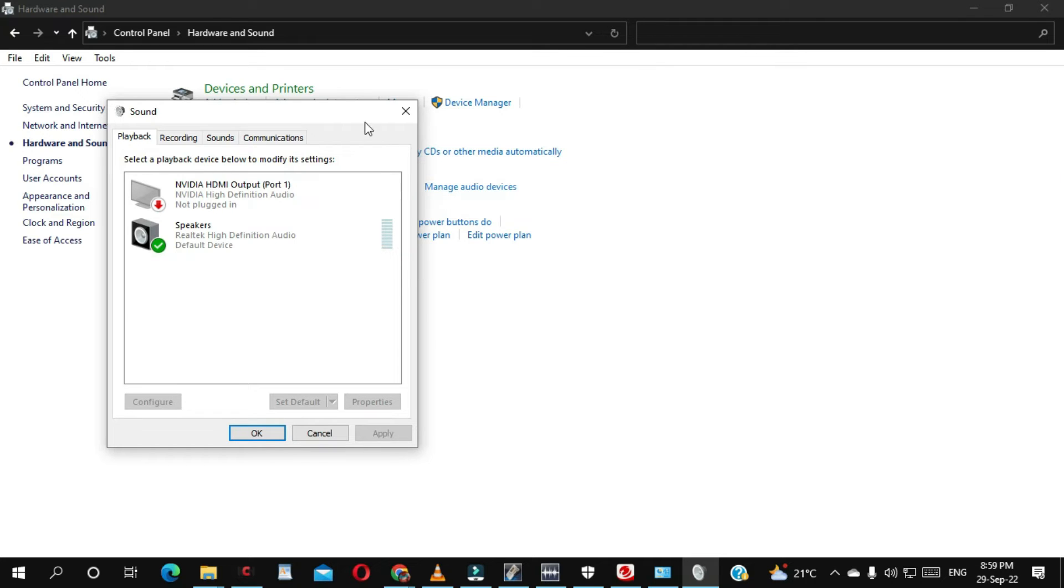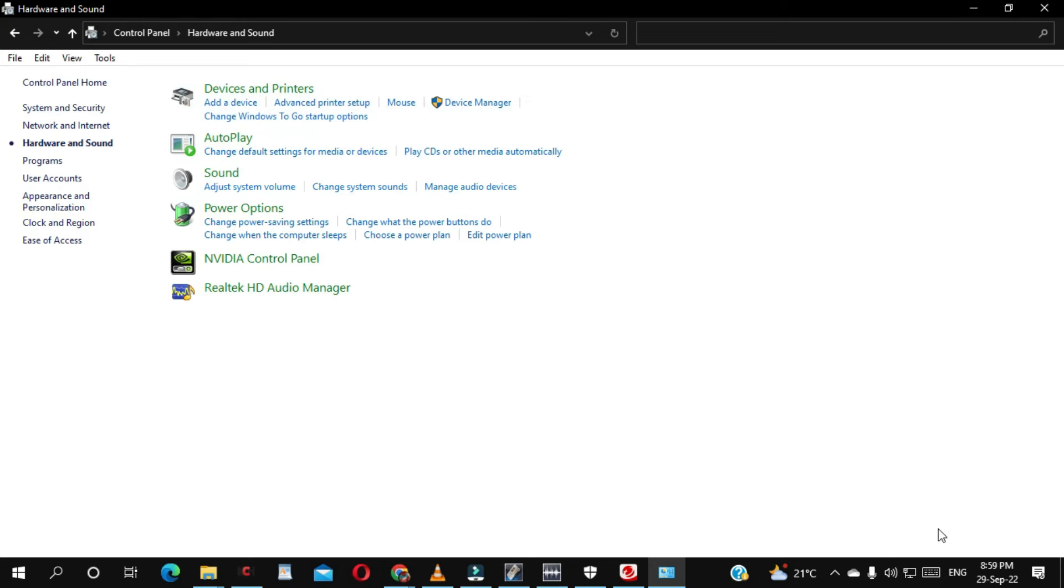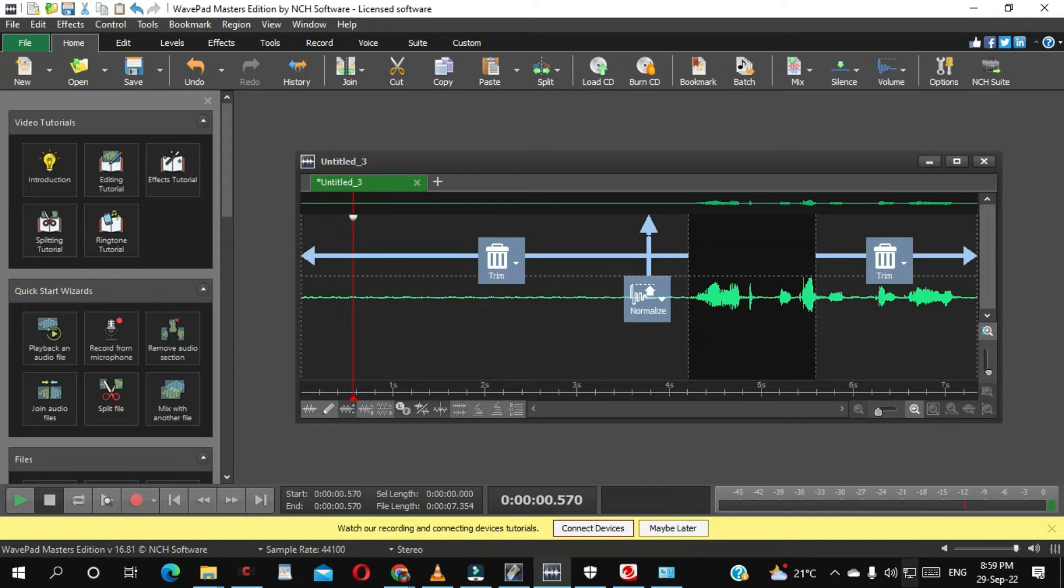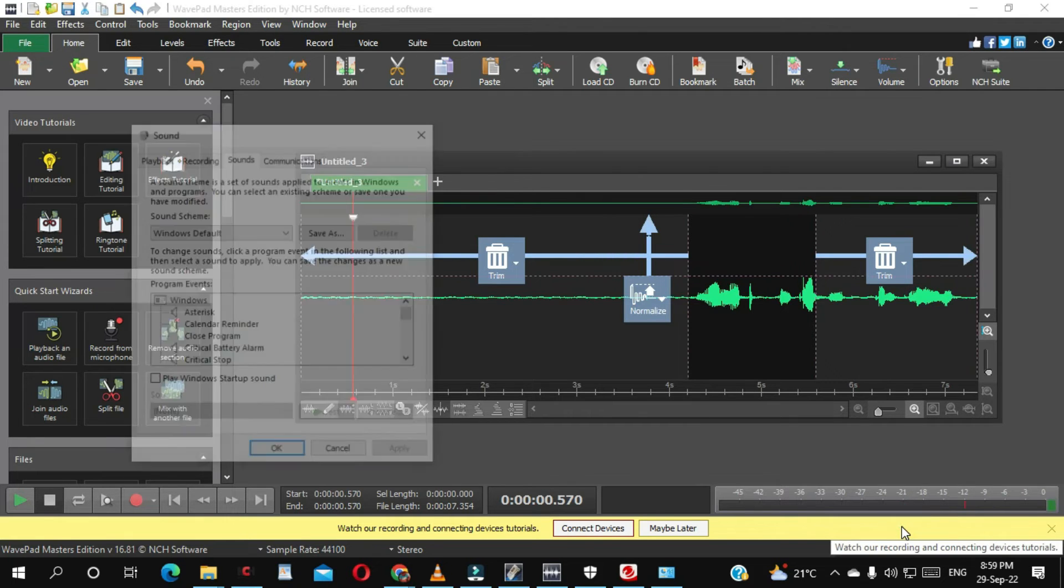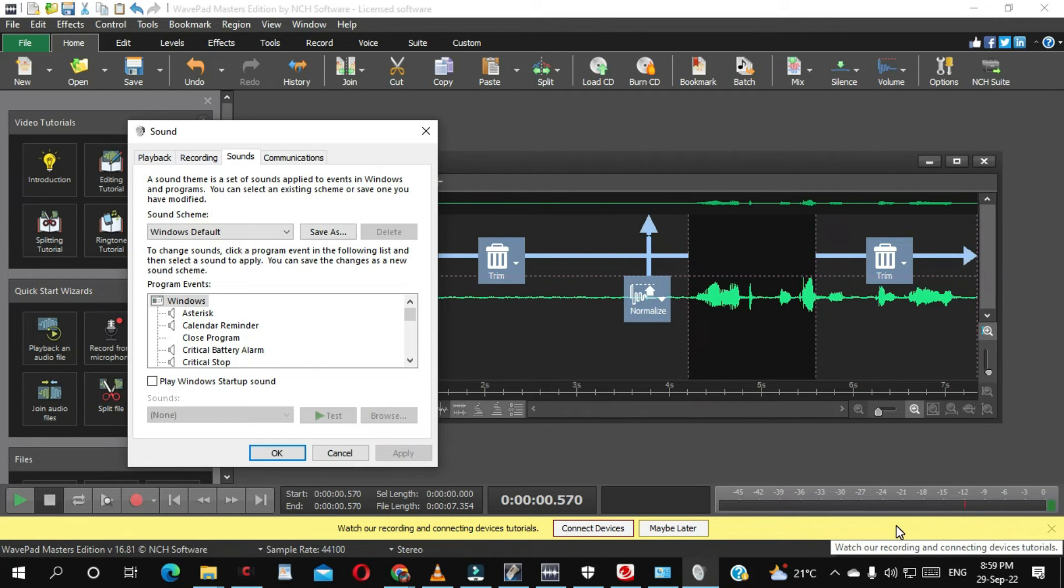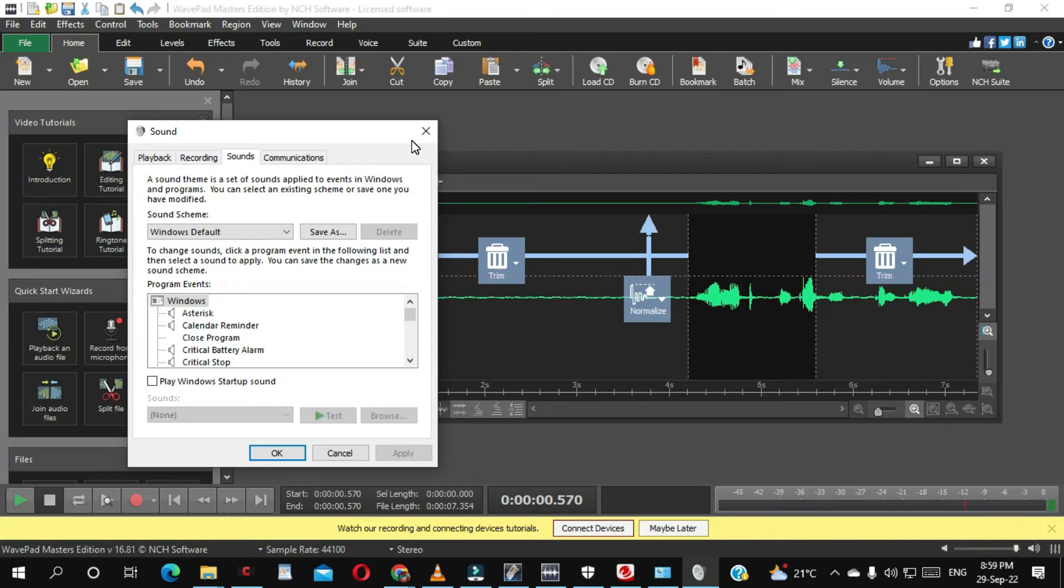You can also access this part by clicking here. You just right-click Speakers, you click Sound. So you've got two options to get to this step.